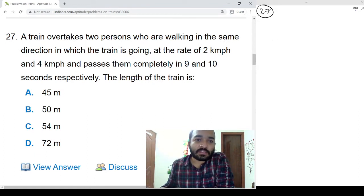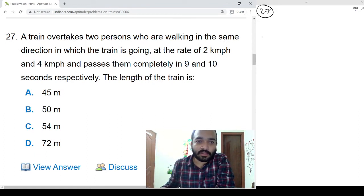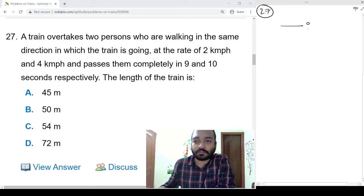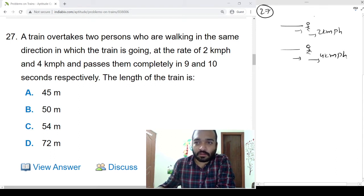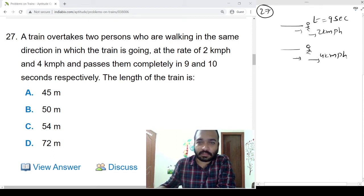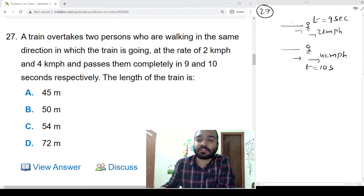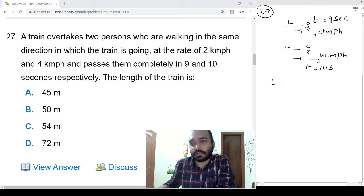Problem 27: A train overtakes two persons who are walking in the same direction as the train. One is going at 2 kmph speed and another at 4 kmph speed. The train passes the first person in 9 seconds and the second person in 10 seconds. What is the length of the train? Let us assume the length is L.